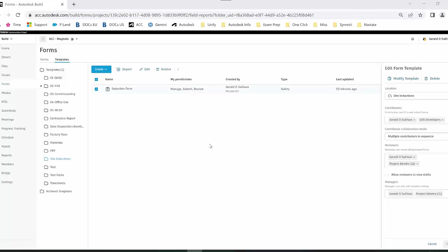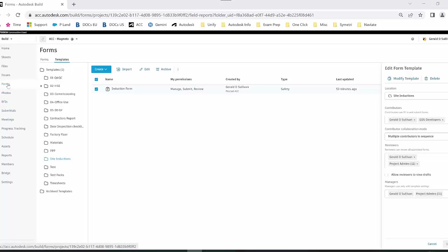Hi folks, in today's video I'm going to talk to you about safety and particularly how to track site inductions within the Autolis build app. I'm currently in the web platform, and the first thing you're looking at when creating site inductions checklists and forms is to go into the forms tab.